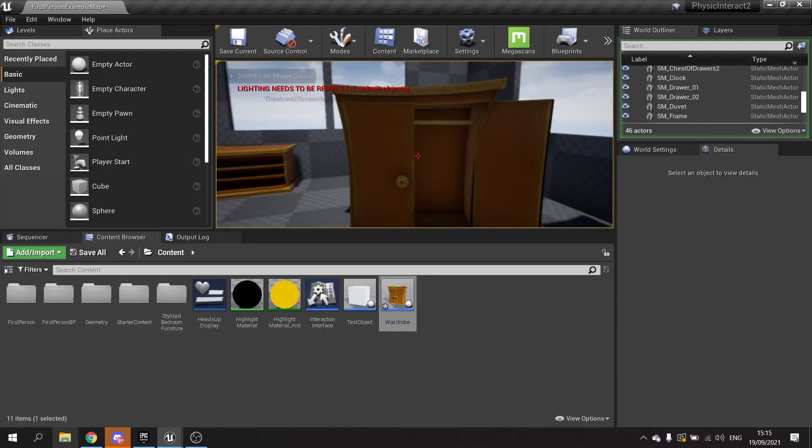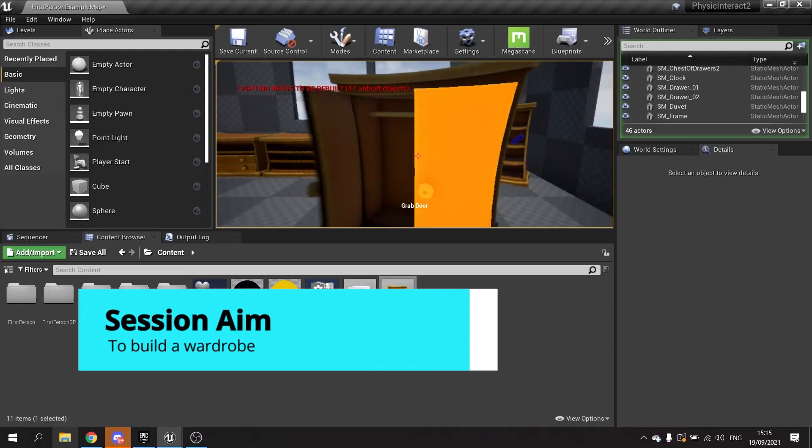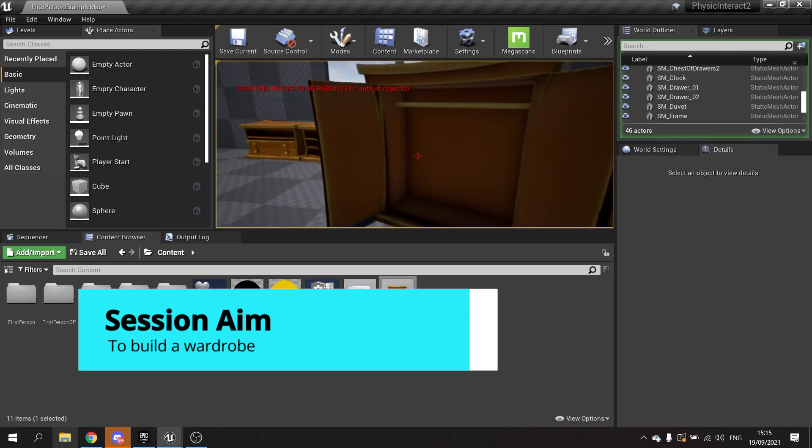Hello and welcome to part 3 in our physics-based interaction system series. In the last parts we've been setting up the interaction system as well as the ability to grab physics-based objects. We're now going to be using physics constraints to constrain objects to each other to create interactions between doors, sliding rails, and so forth. In this episode we're going to be creating a wardrobe with functioning doors and clothing on a rail.